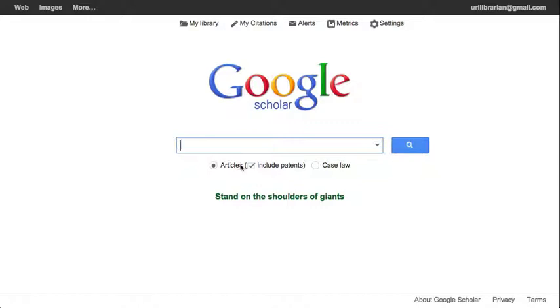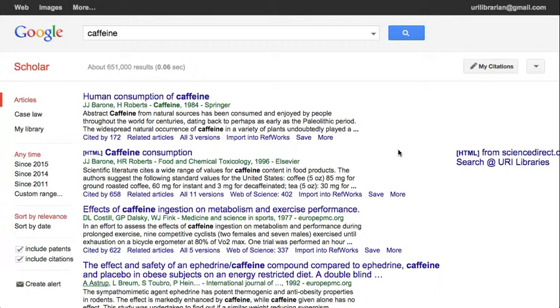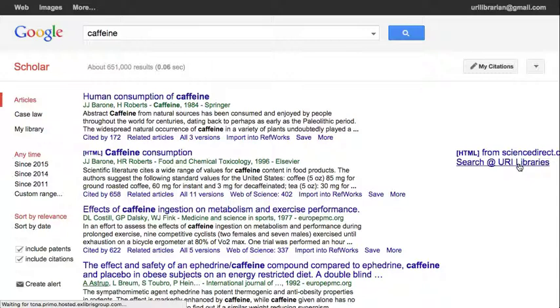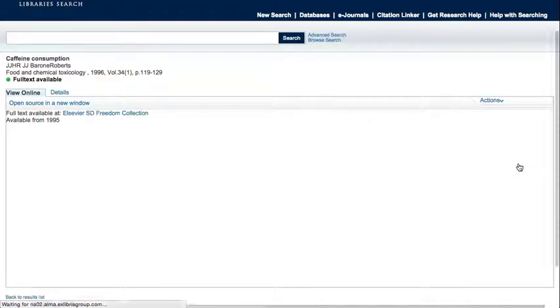Now when you search, you can see there are Search URI Libraries links alongside results, providing an option to search URI subscriptions for access. This will work whenever you're on campus and whenever you're logged into your Google account.